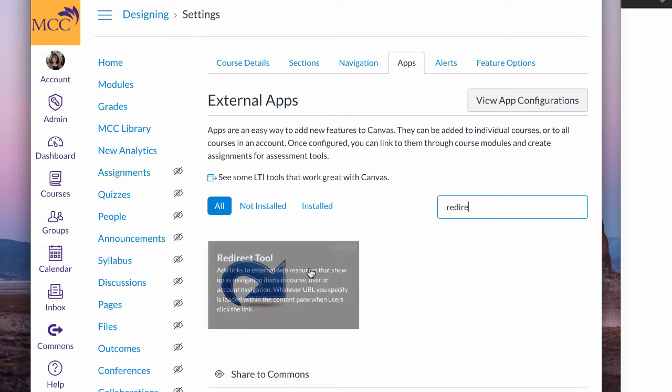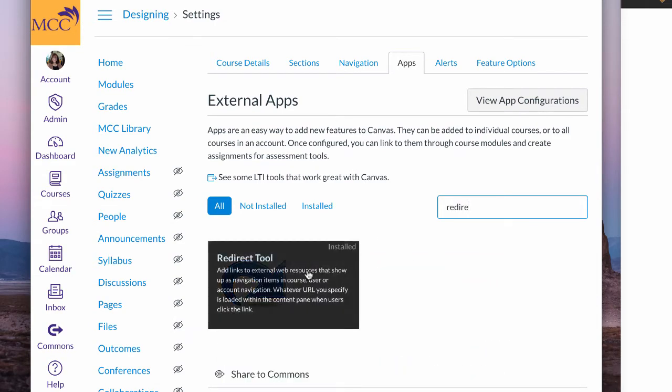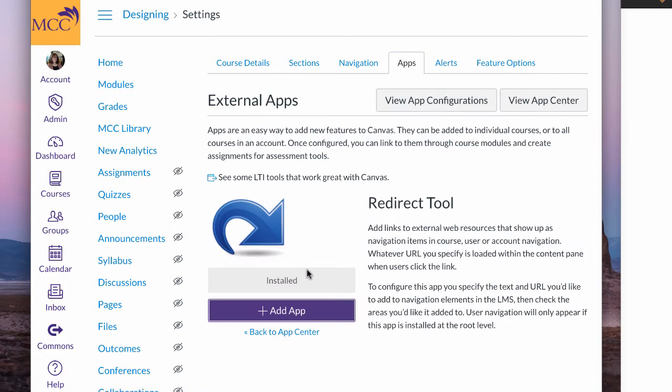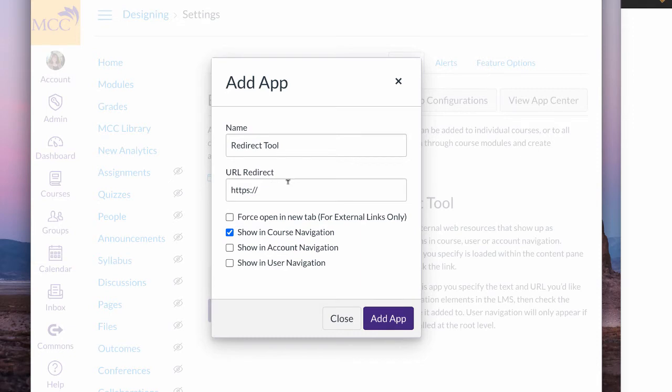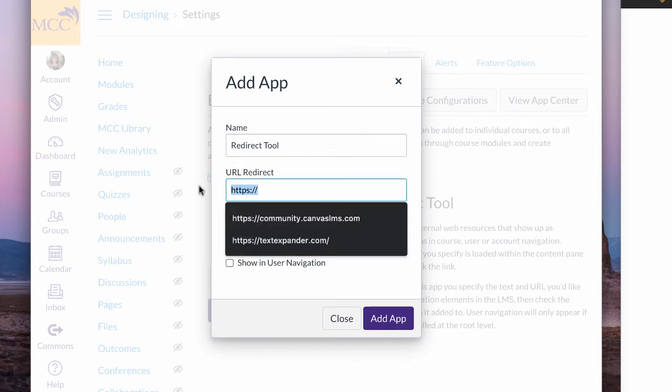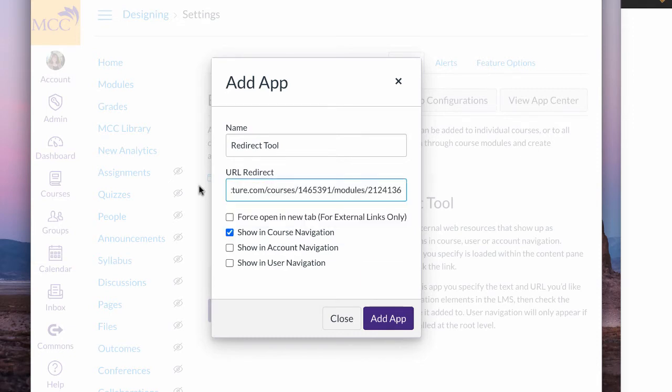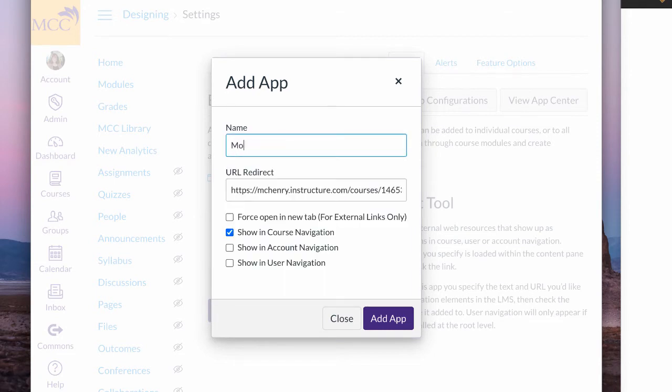Redirect. I can go to redirect and add the app and show it in, and I'm going to call it module one, and I'm going to edit.